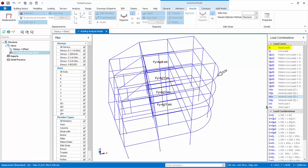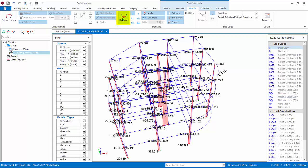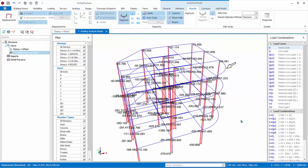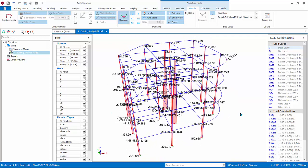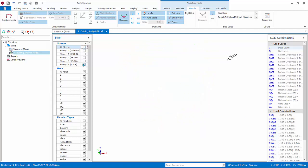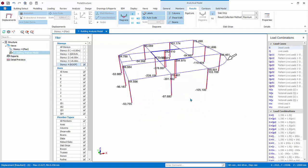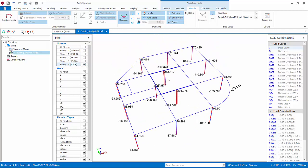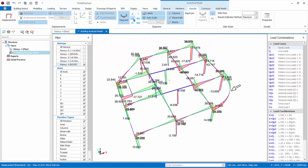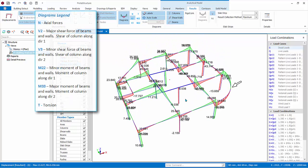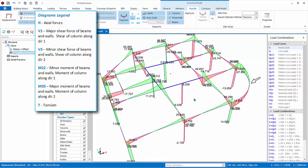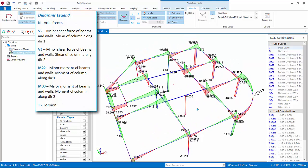Click on G load case. Click on Diagrams button. By default, axial load N will be displayed. As expected, the axial load of columns and walls increases down the floors. For a less cluttered view, let's filter to Story 4 and look at the other force diagrams. V2 is the major shear force of beams and walls. It is the shear of column along Direction 2.